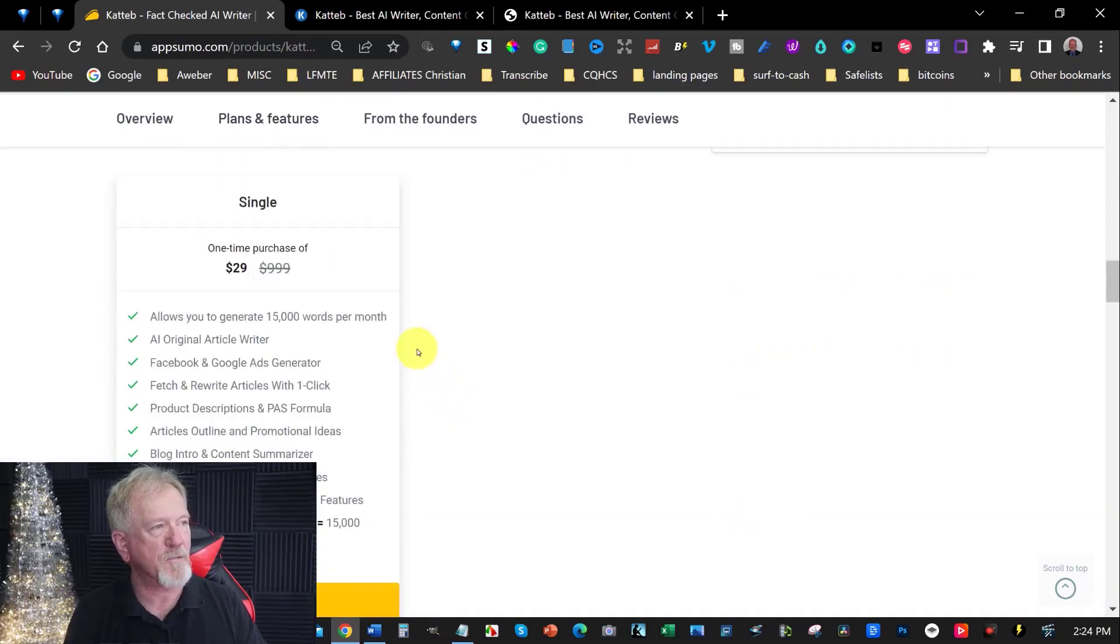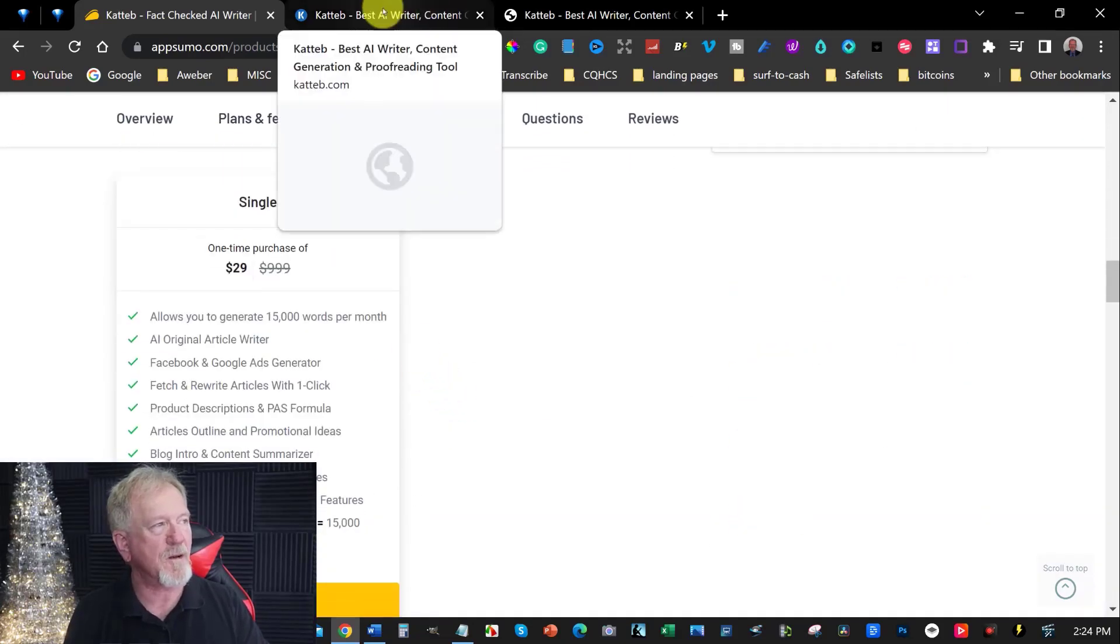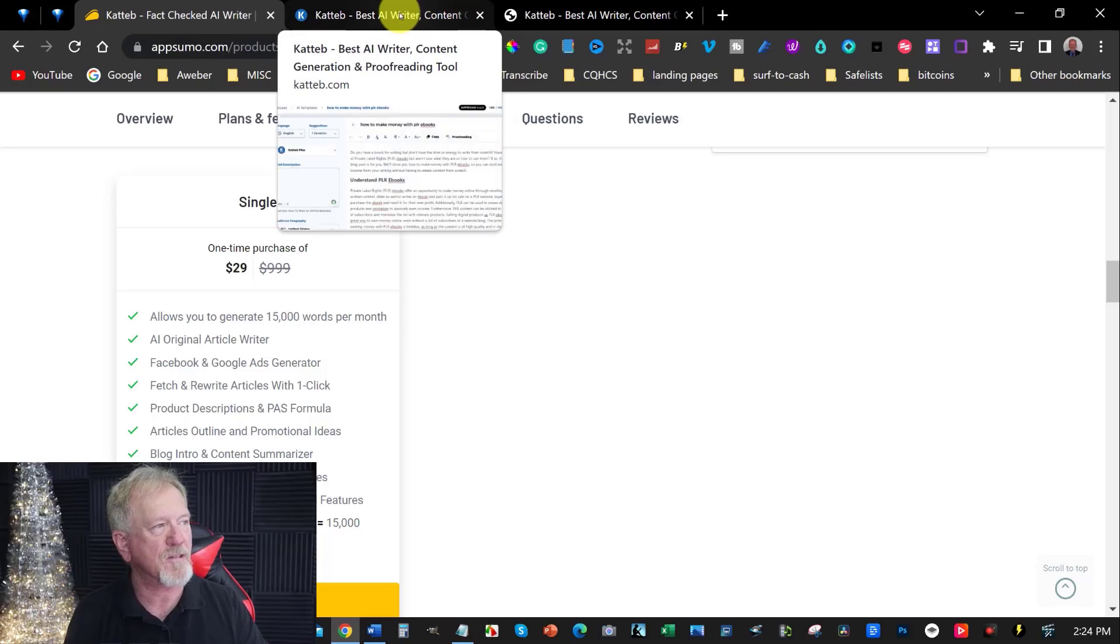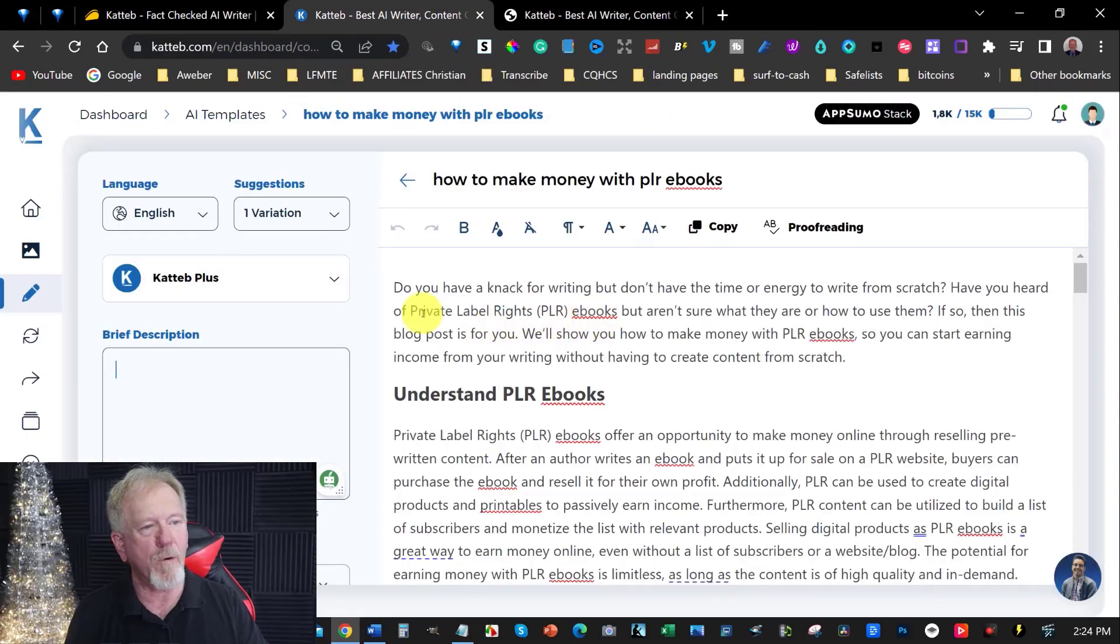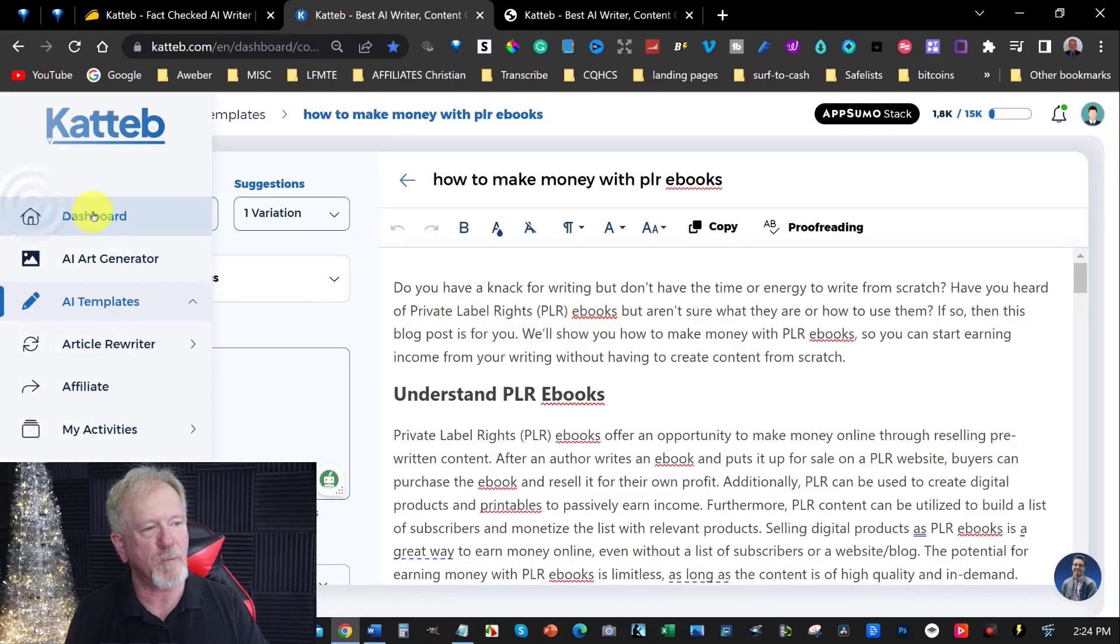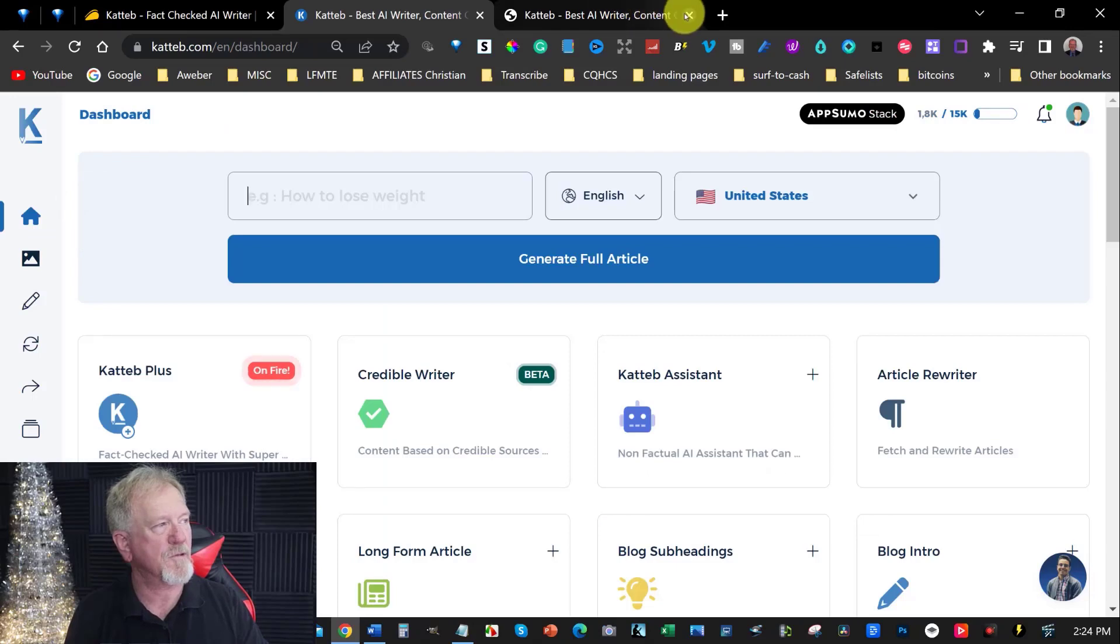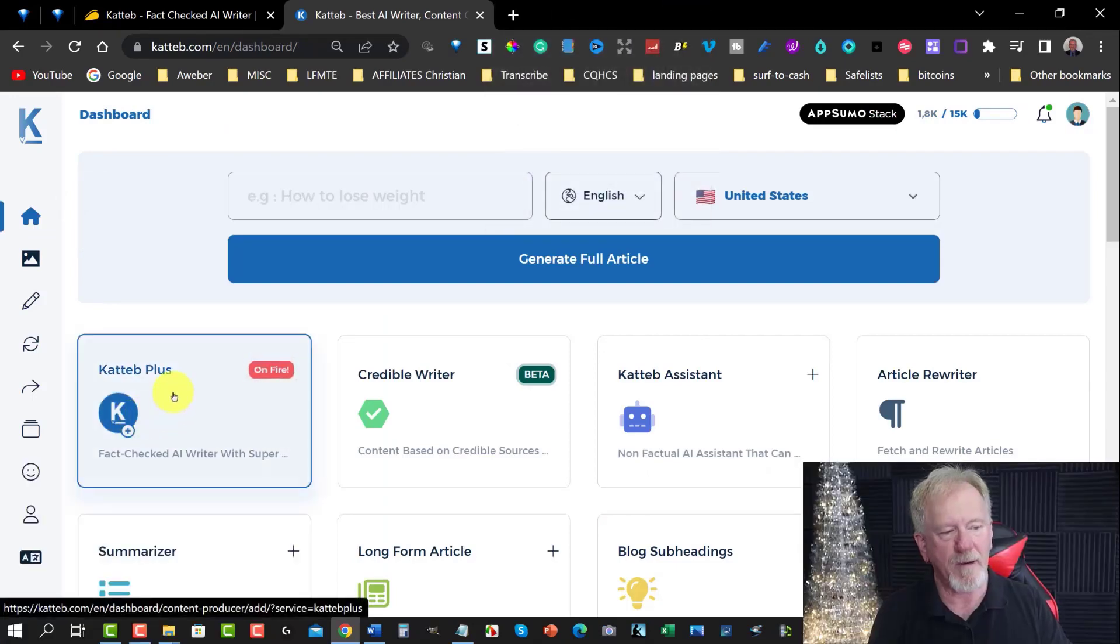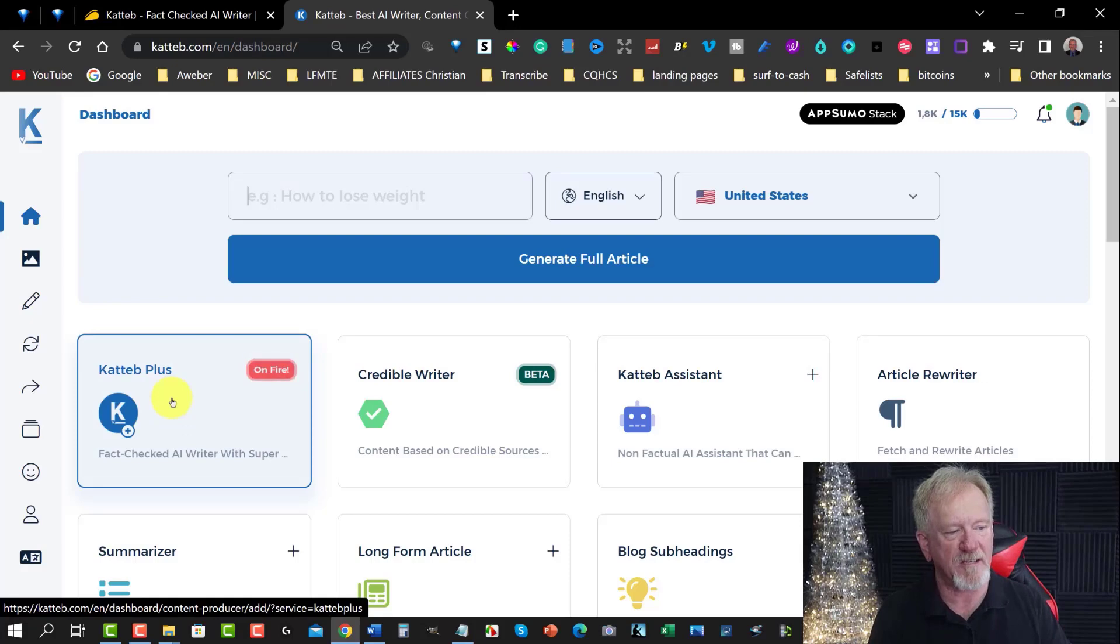This is Catib so far. So let's have a look at the actual site itself. Alright. Now what we need to do, I'm going to go over here to the dashboard section. And we're going to go into there. I'm just going to get rid of that one. Now we can go over here to Catib which is the fact checked AI writer. So we can click on that.